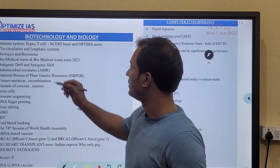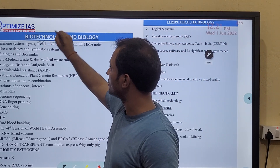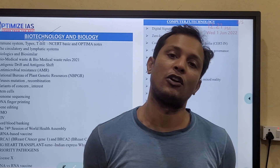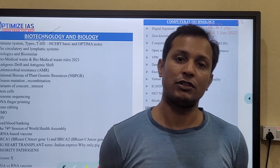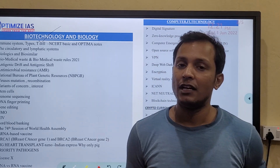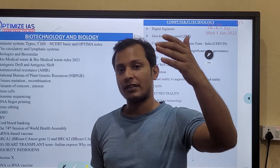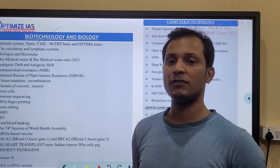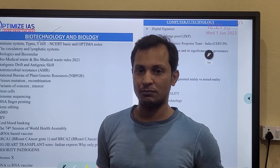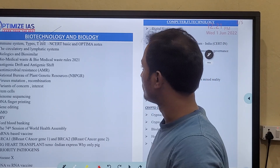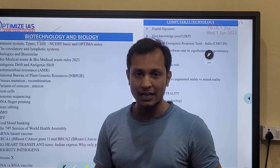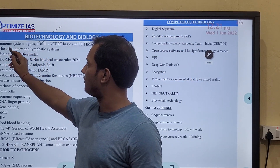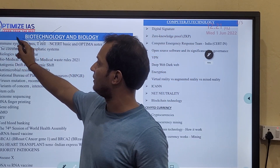If you see most of the questions in the science section, they come from the biotechnology part. Out of 10 science questions, at least two or three will be from the biotechnology part. So this year, the first problem which is very important is the immune system.